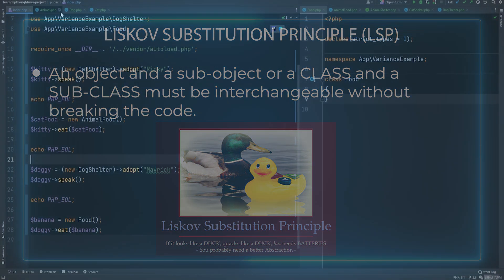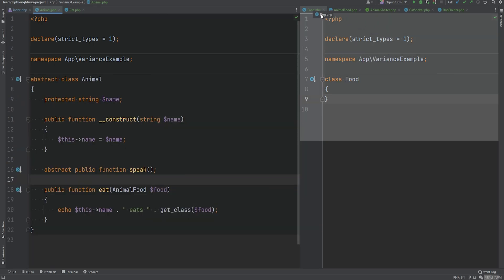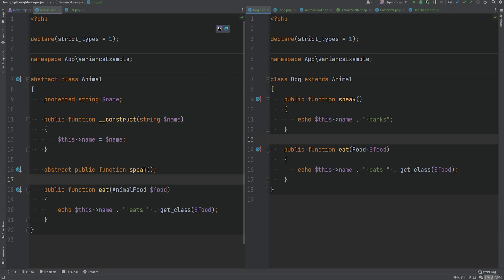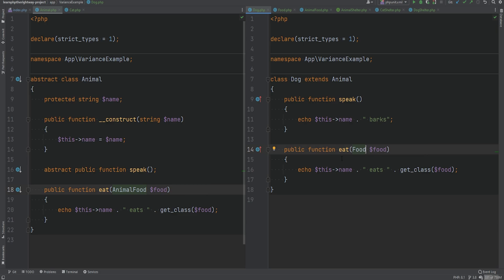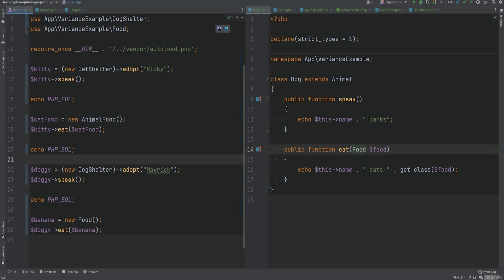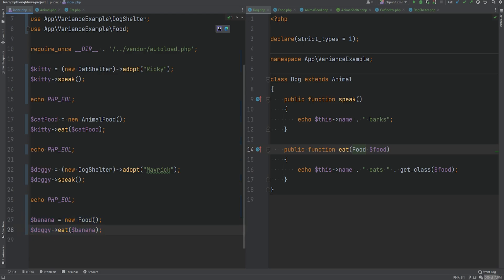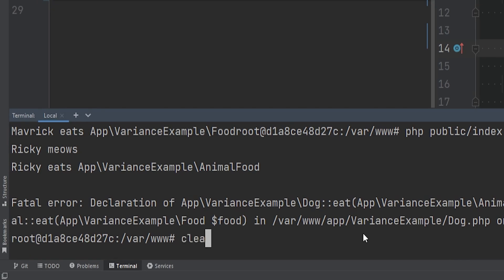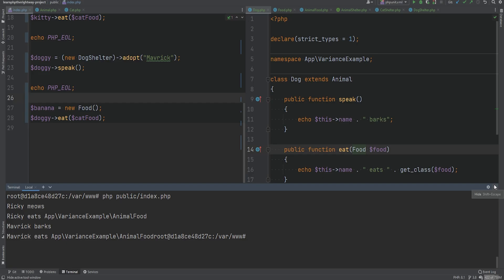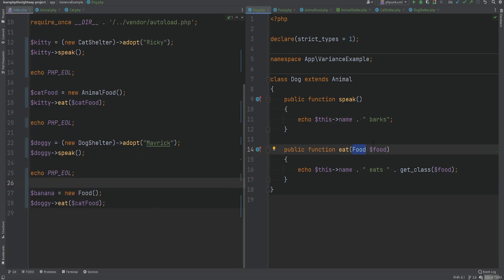Let's look at the contravariant example one more time. We have a contravariant parameter type going from more specific to less specific. Is this type safe? Yes — it works and is safe. Where does LSP play a role? In index.php, where we create a new Food object and pass it to the eat method on the Dog object, we can swap it and substitute it with any other instance of the Food class — for example, passing a CatFood object — and it still works.